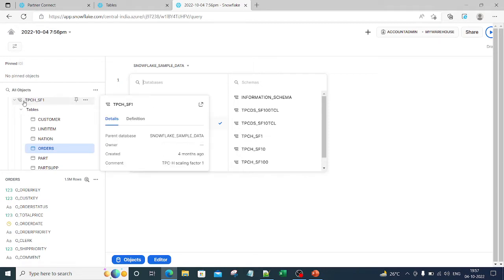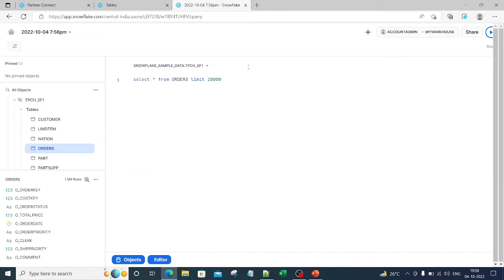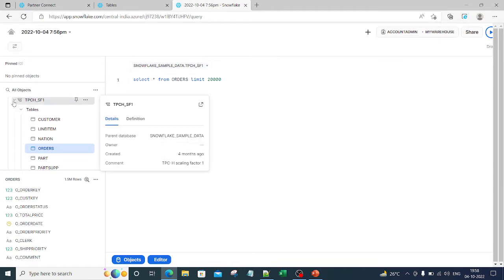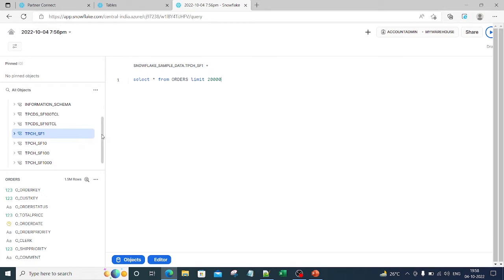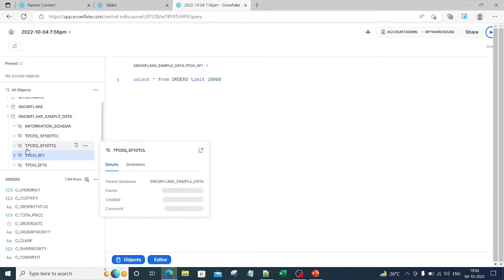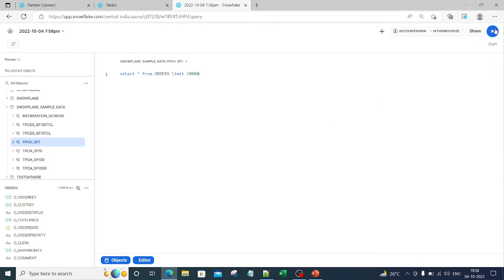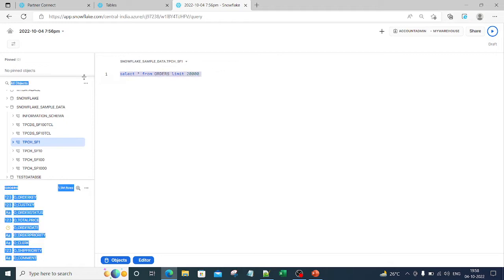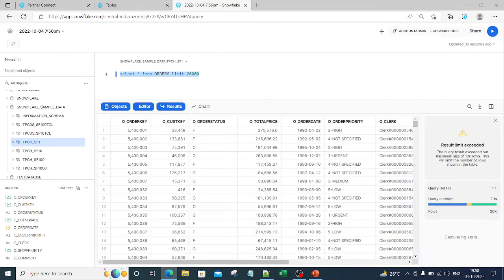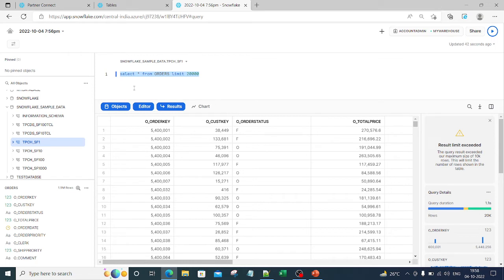Once you have selected the database, you also have to select the schema. The schema is TPCH_SF1, so let me just select this schema as well. Now you have selected the database and the schema. You have selected the role and the warehouse that you are going to use. On the right hand side there's a run button — you can select whatever you want to run and simply click on the run option, or you can do Control+Shift or Command+Shift, which will also run your query. Let me limit it to 2000 and run it again.